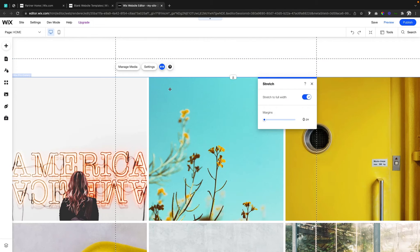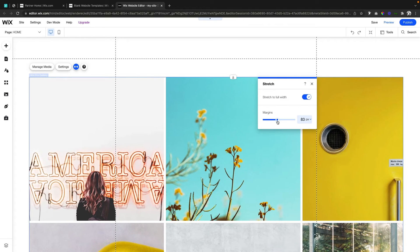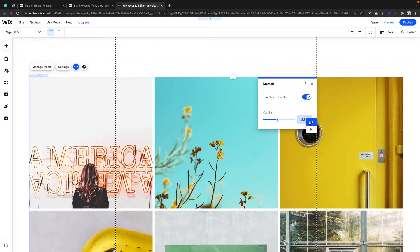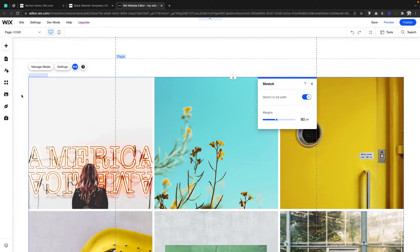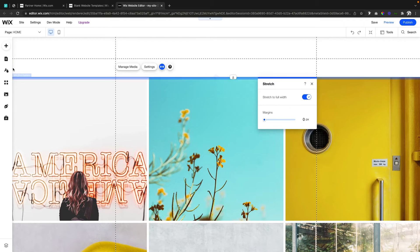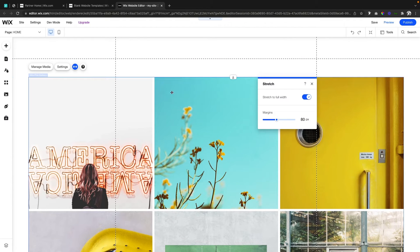If we click the Stretch icon we can stretch it to the full width of the screen, similar to what we can do with strips. Once we stretch it to full width, you're going to notice an option to set margins. We can set it to pixels or percentages. For now let's add 80 pixels of margin — basically that's going to bring the website in on the left and right so it's not completely stuck to the edge of the screen. Now that we're done with the stretch, let's go into Settings.